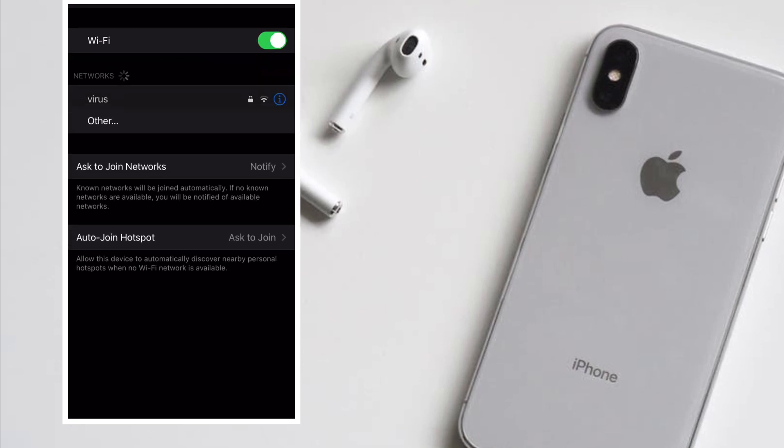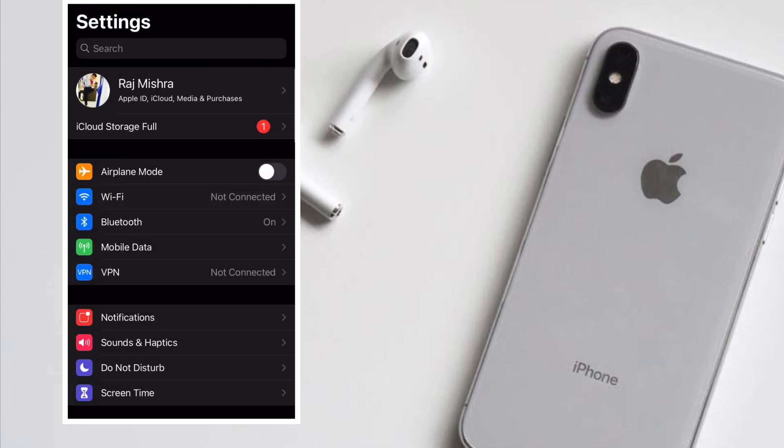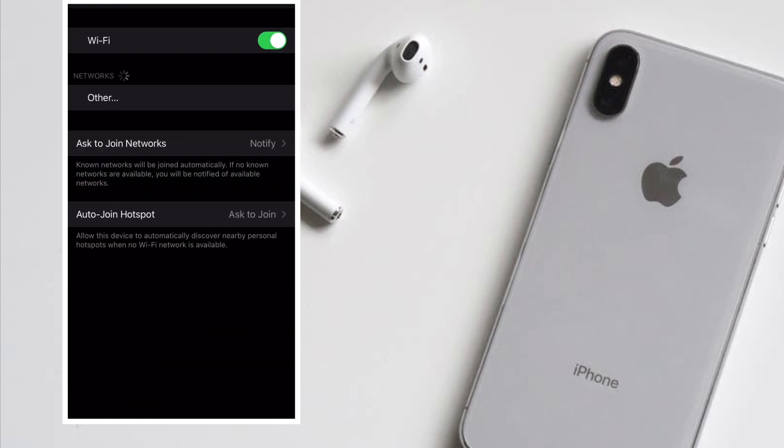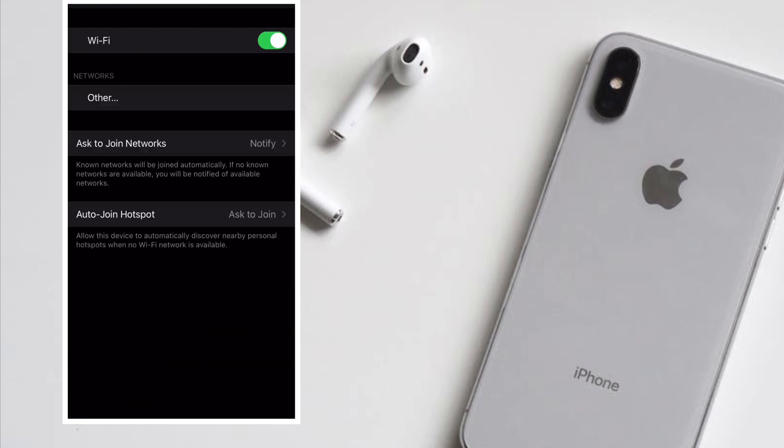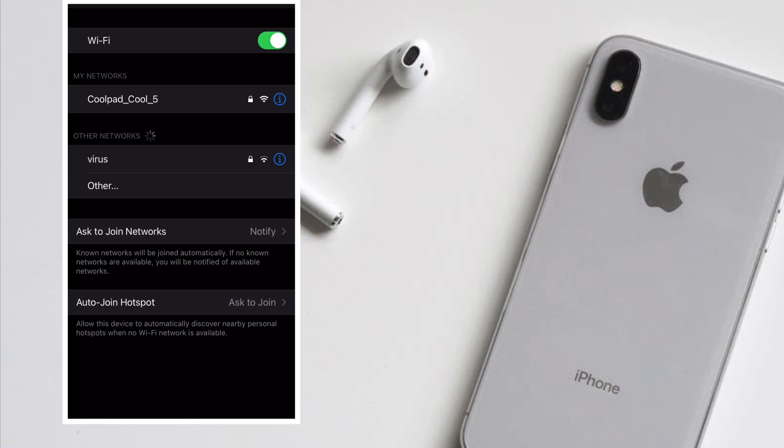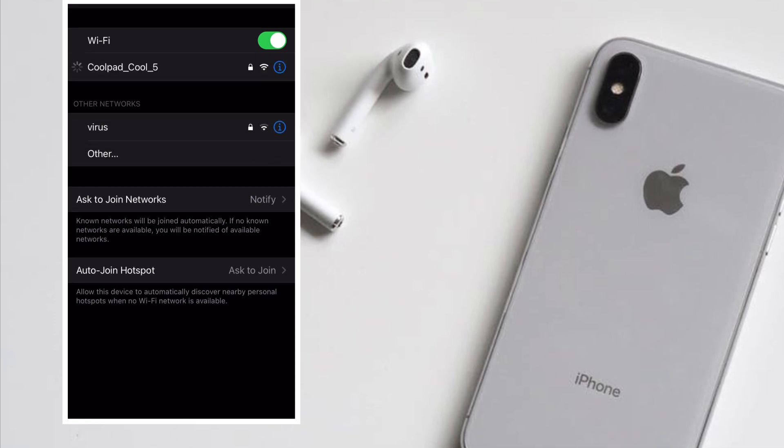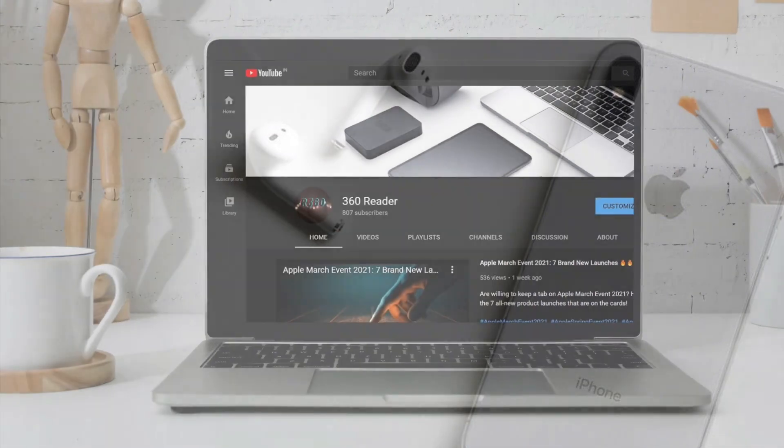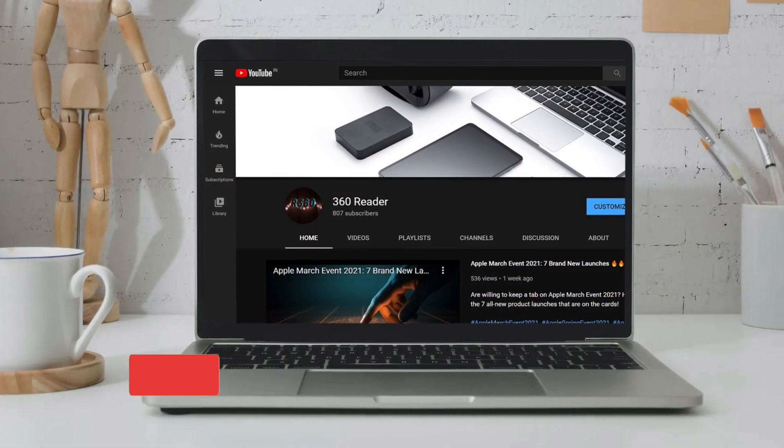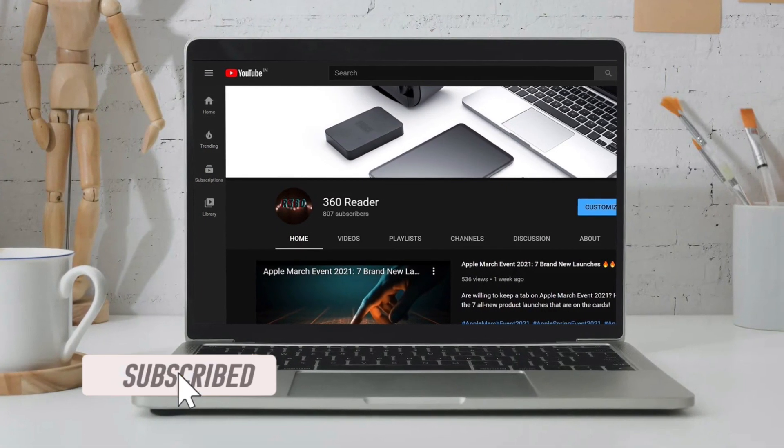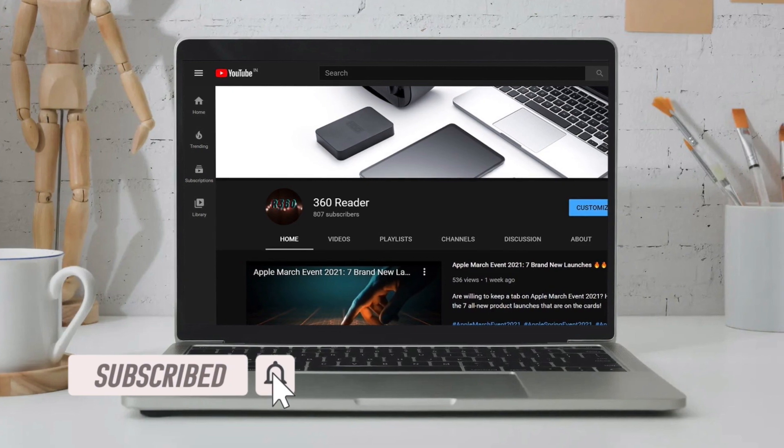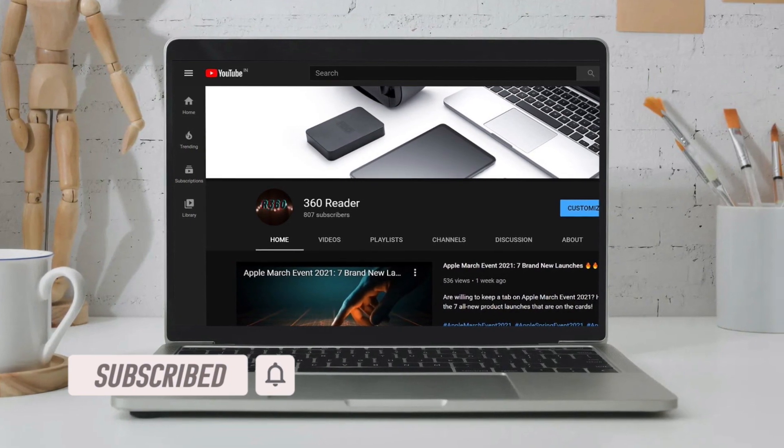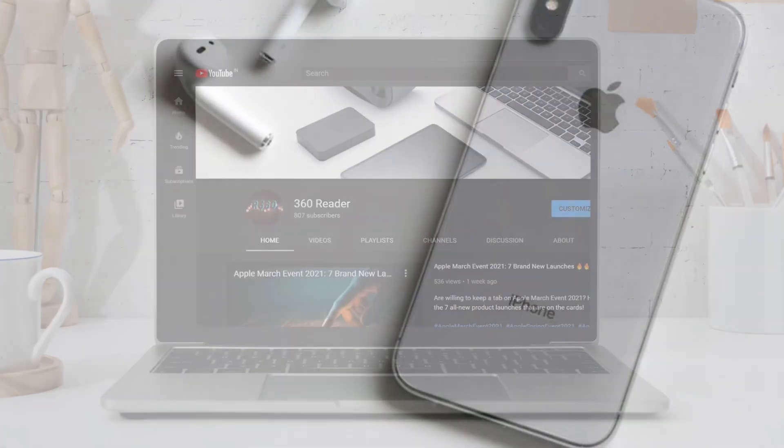What's even better is that iOS devices will automatically disable the auto-join feature for Wi-Fi networks with patchy connectivity. That said, let me show you how it works. Before getting started, make sure you have subscribed to our YouTube channel and hit the bell icon so that you won't miss any update from 360 Reader.